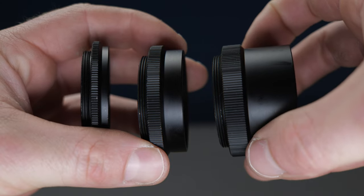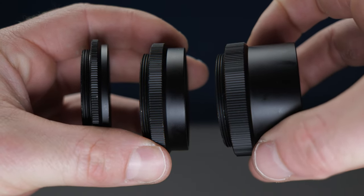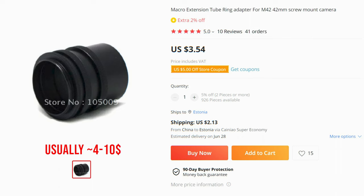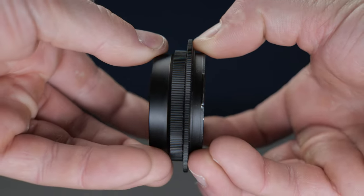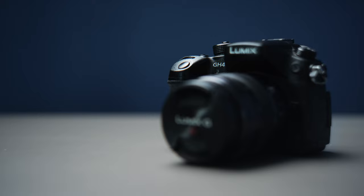Usually the setting includes three rings of different lengths and they cost about 10 bucks. Just screw them onto your adapter and oh my god, the focus started working.